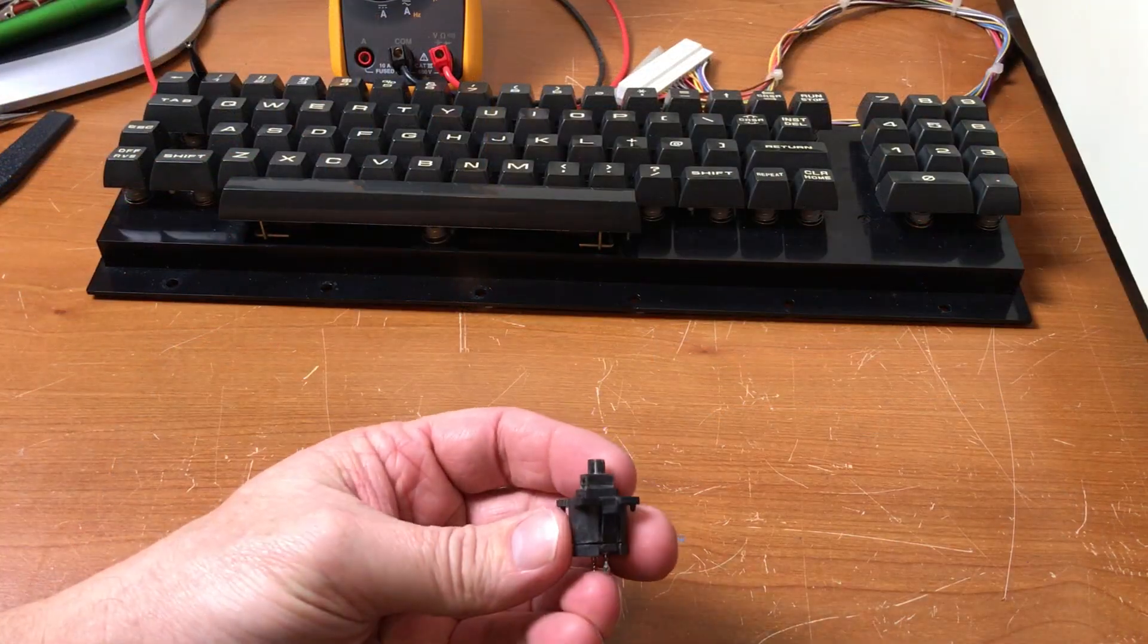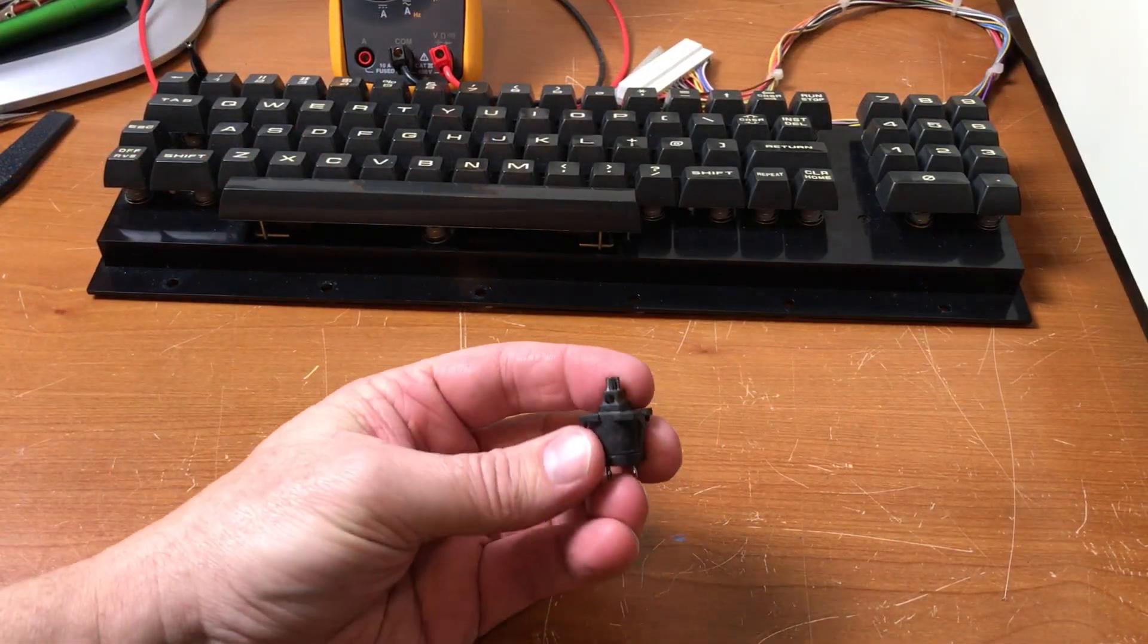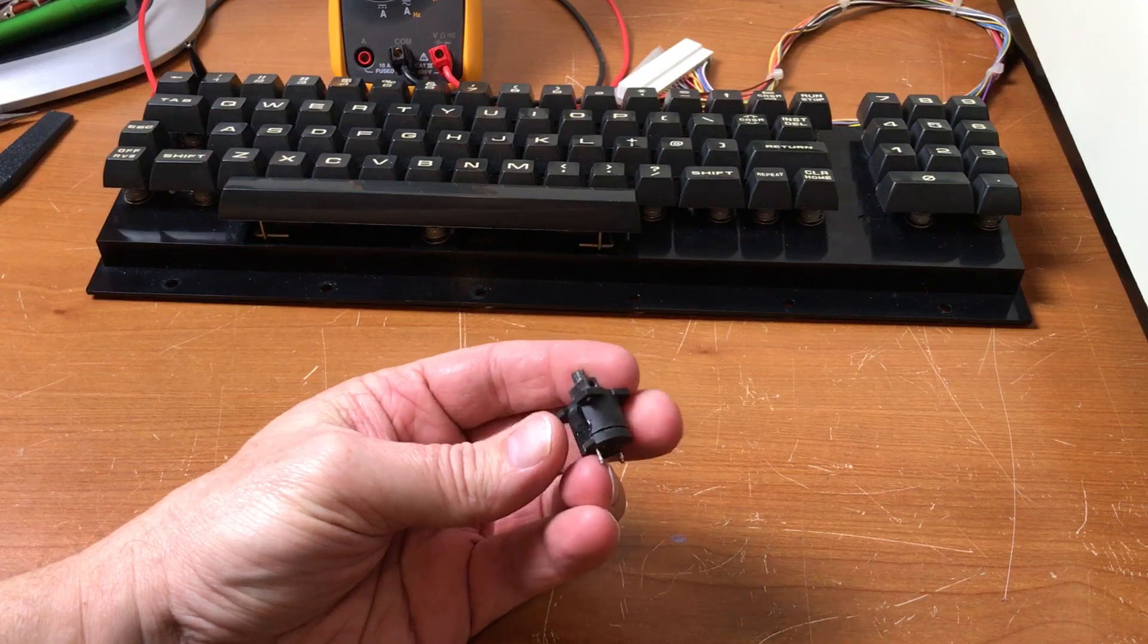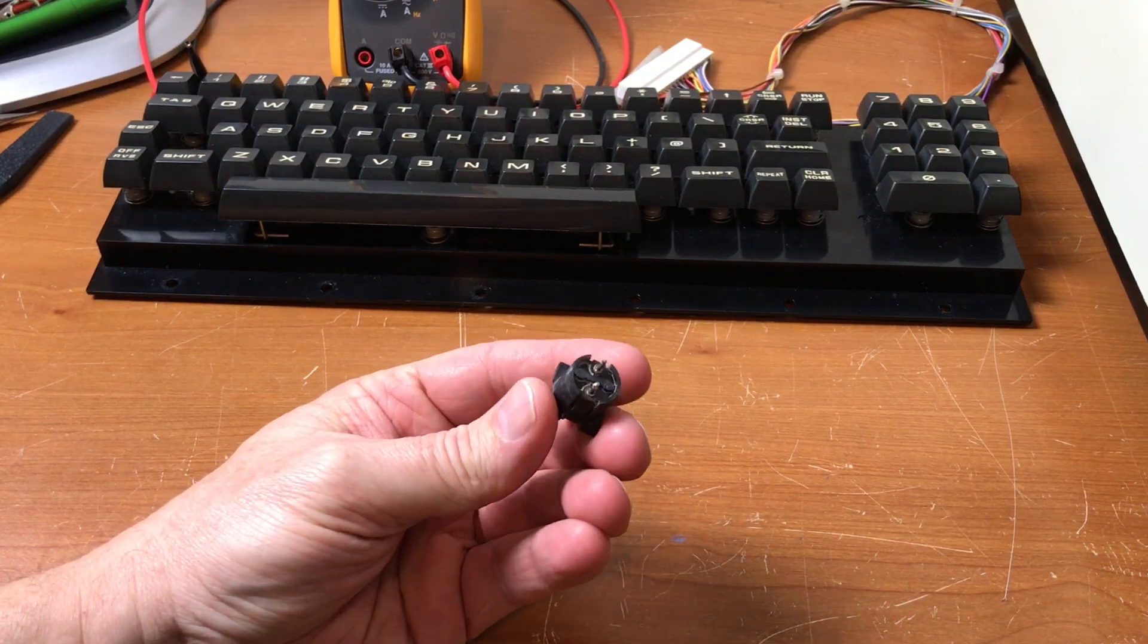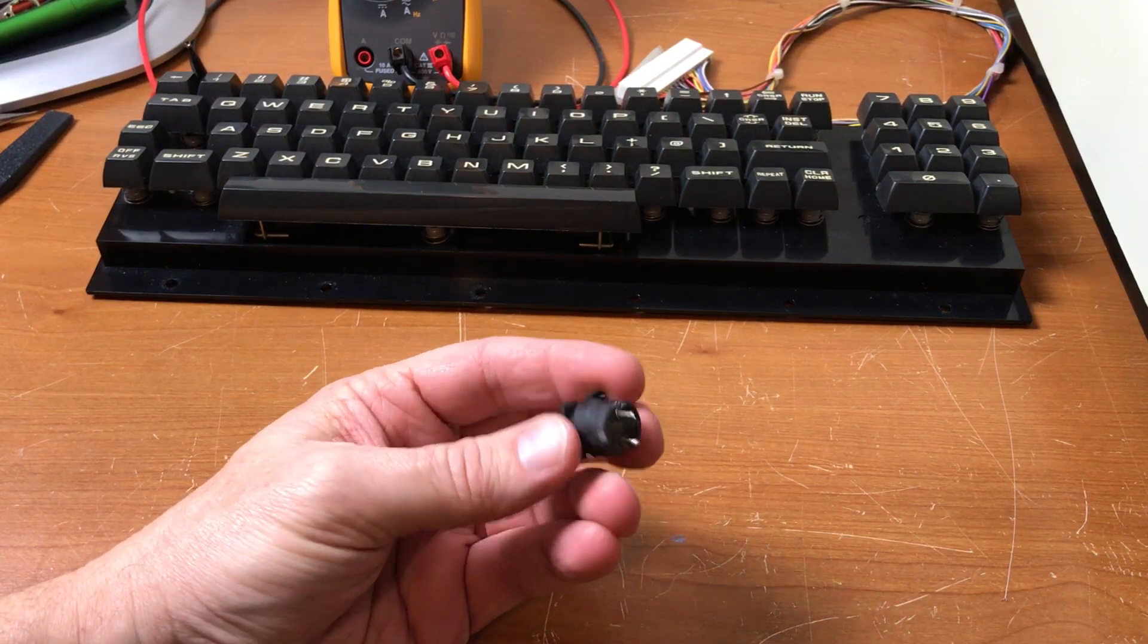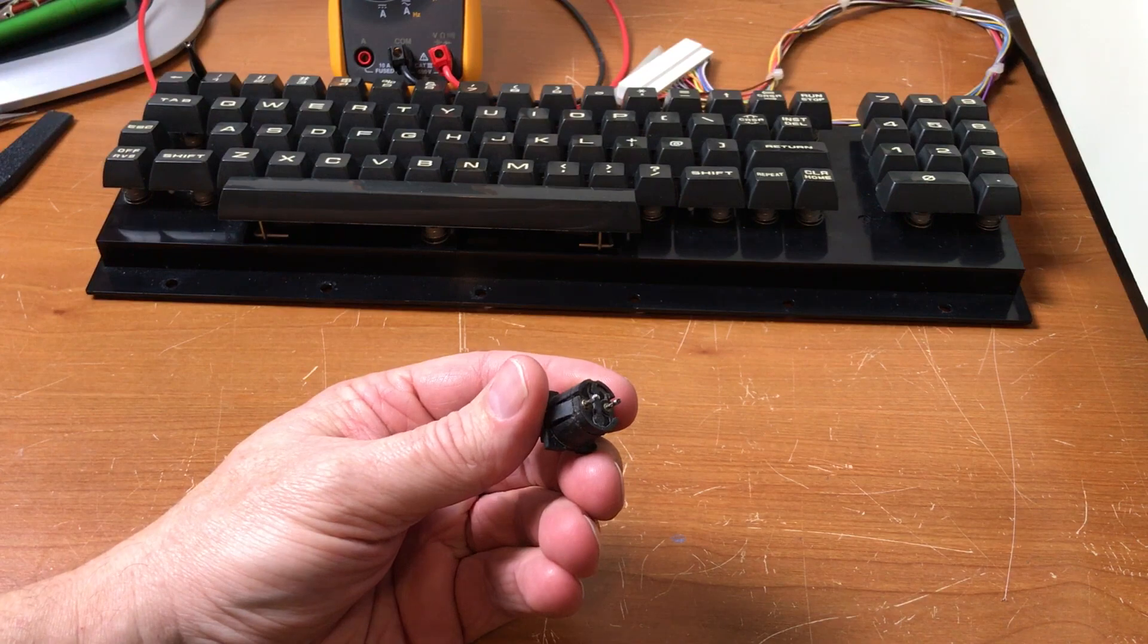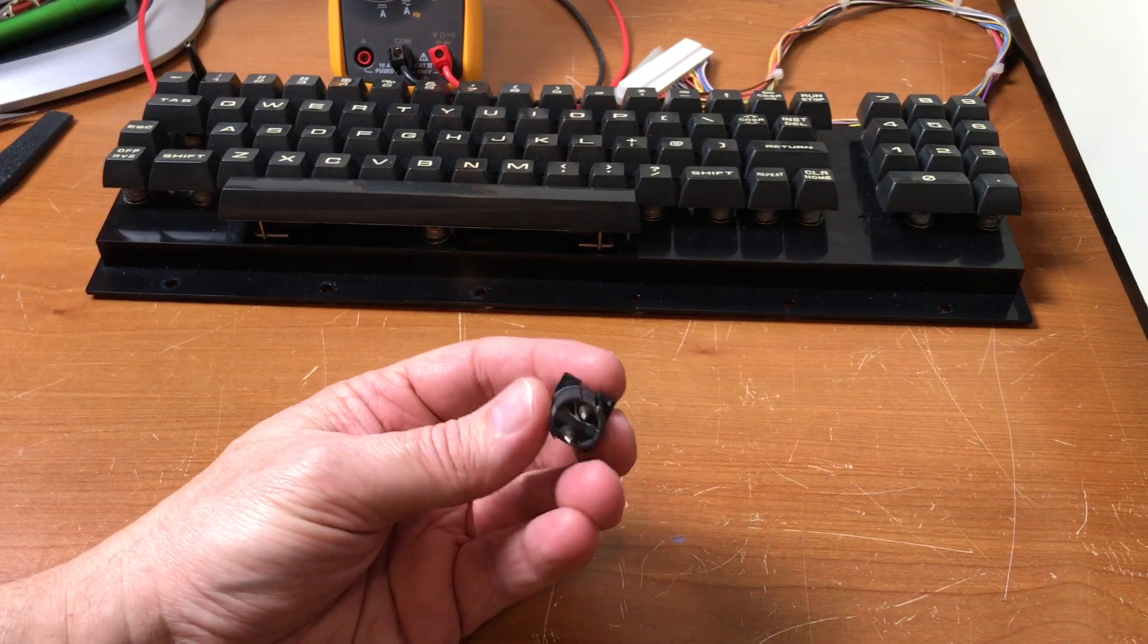If you've never tried to work on one of these switches before, I'm gonna show you how to take it apart because I sure spent a lot of time trying to figure it out myself.